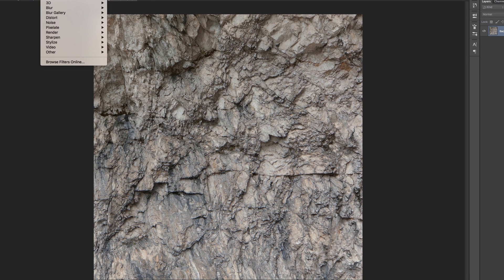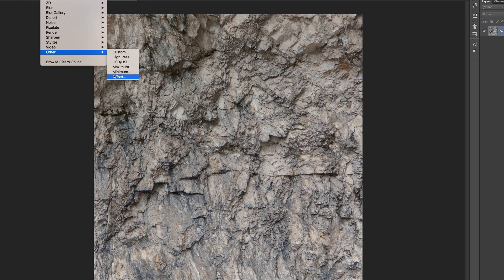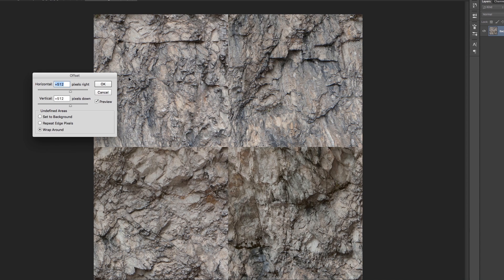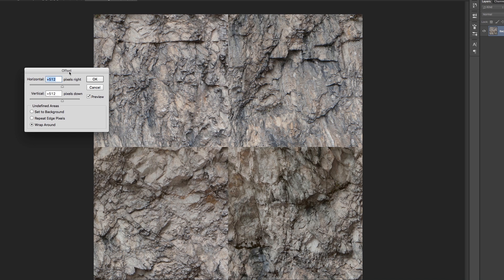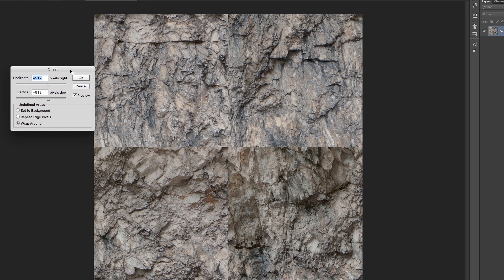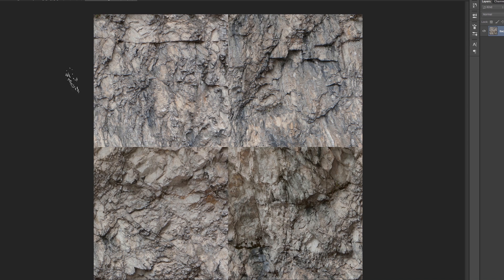So what do you have to do? There's a nice filter here in Photoshop. You're going to filter, other, and offset. So you see, what it basically did, it just offset your image in half horizontally and vertically. So now you're good to go, you can start painting over, painting your seams. Now they're visible.